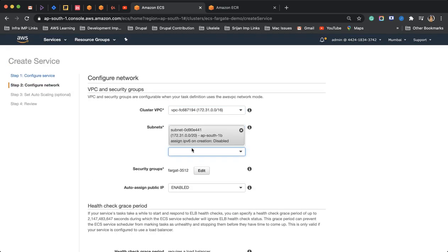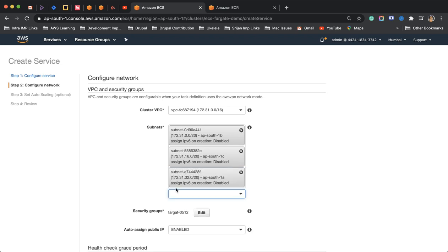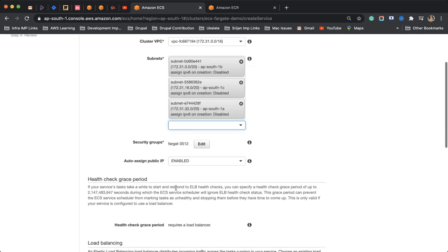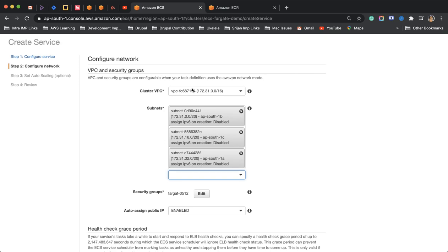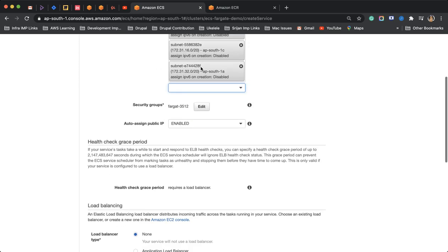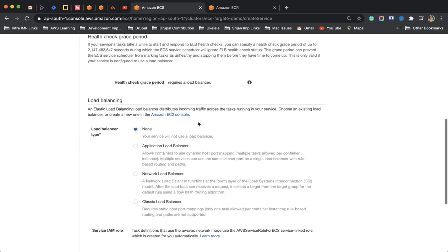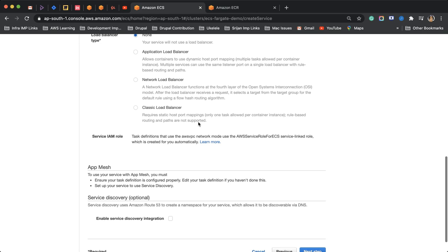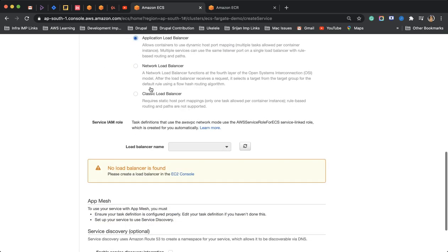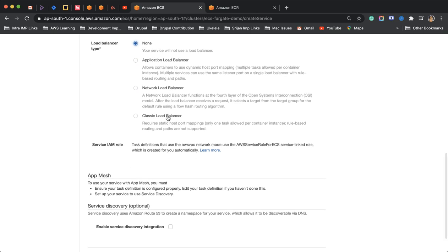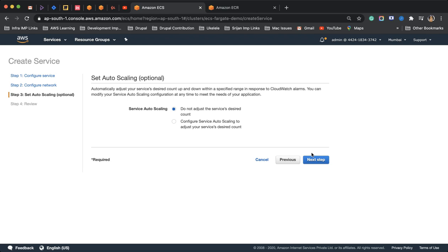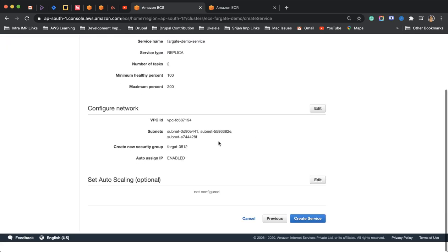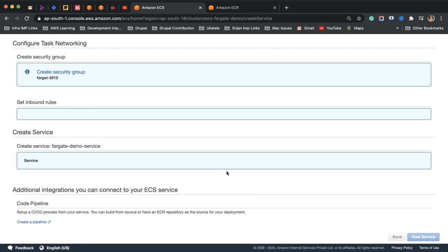On this page I'm configuring the VPC I will be using for this service. I'll be using the default one I have and all the subnets under that VPC. I'll have auto assign public IP. I do not again have to bother about that. Let's not have this enabled. I have already explained about how to configure it inside my other videos which you can see in the playlist. I'll keep it as do not adjust the service desired count because I do not have the auto scaling group enabled here. Create the service.